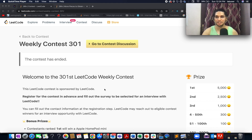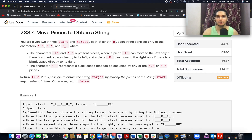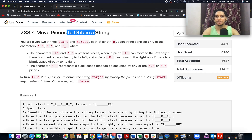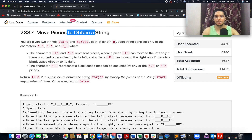The first question I have chosen to solve is 'Move Pieces to Obtain a String'. In this question, you are given two strings — the source string and the target string — that contain three types of characters: L (left), R (right), and space. The L character can move towards the left, the R character can move towards the right, and spaces are the fillers.